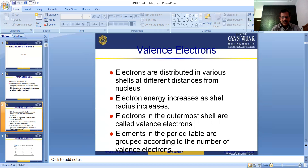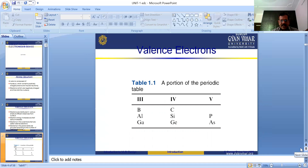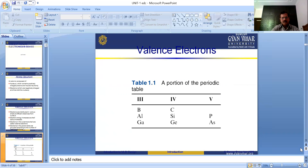Elements in the periodic table are grouped according to the number of valence electrons. Here is a portion of the periodic table showing group III, group IV, and group V. In group III, some elements are Boron, Aluminum, and Gallium. In group IV, some elements are Carbon, Silicon, and Germanium.